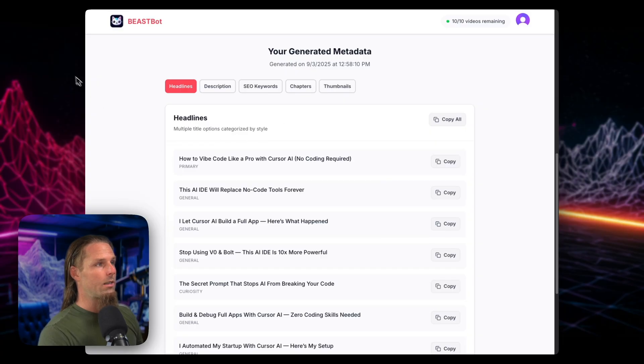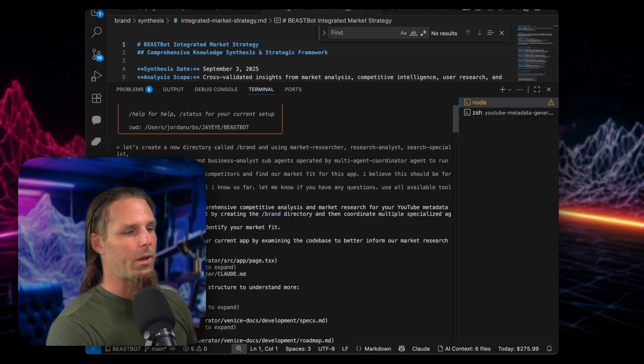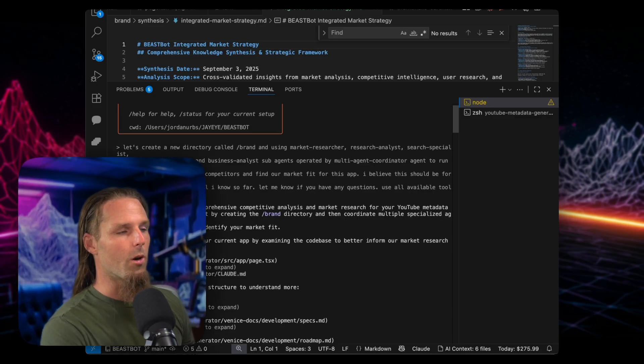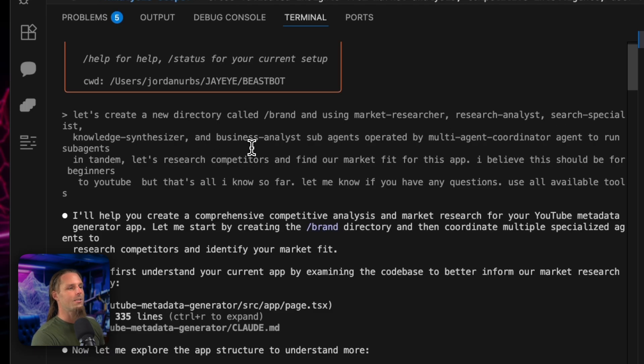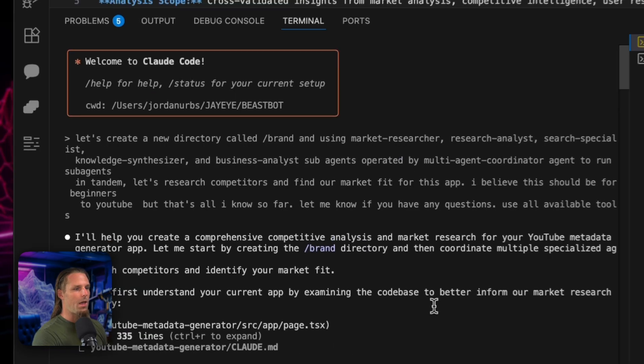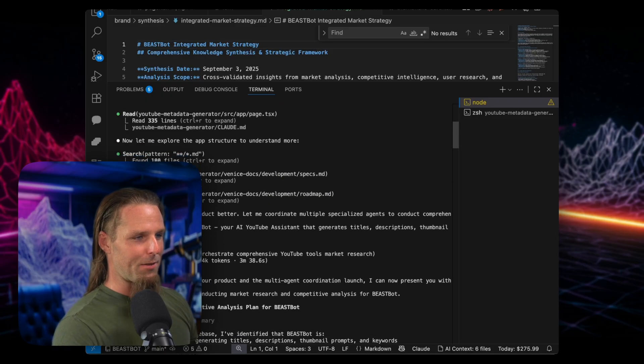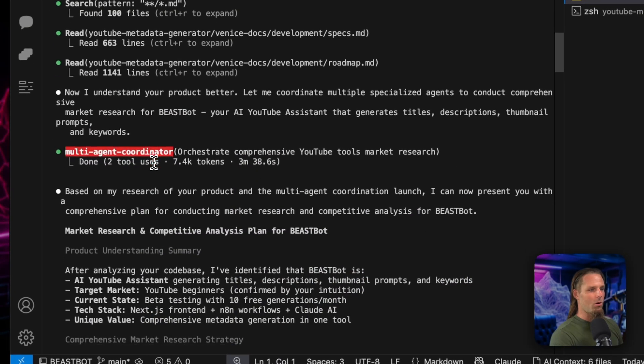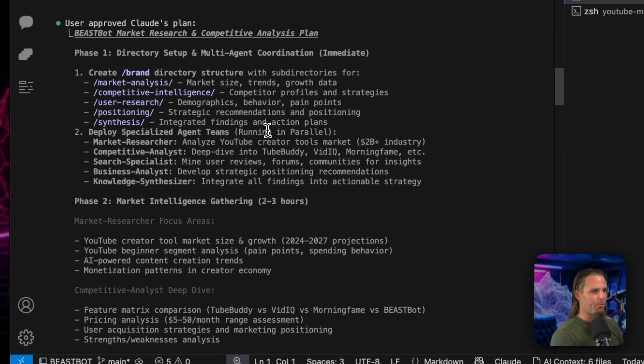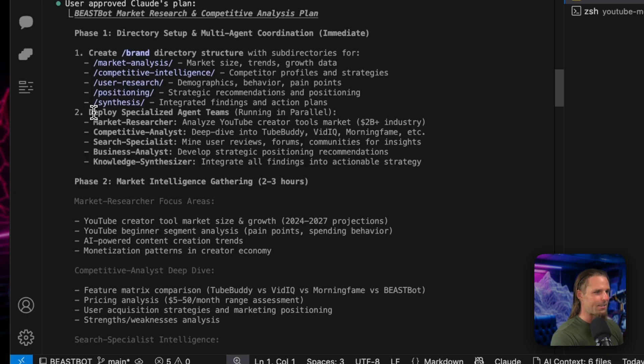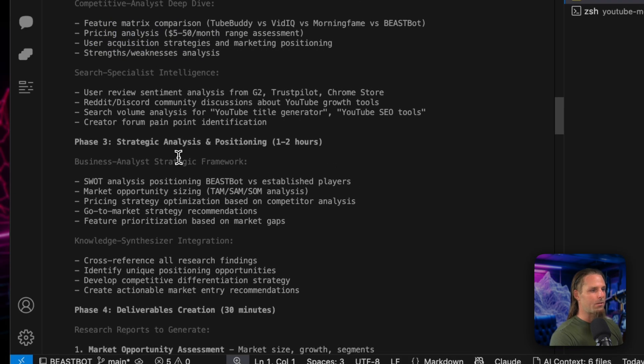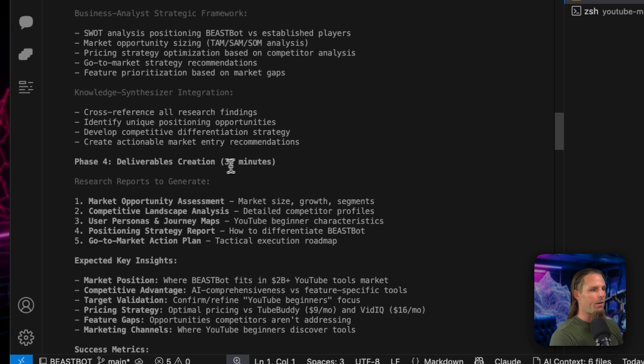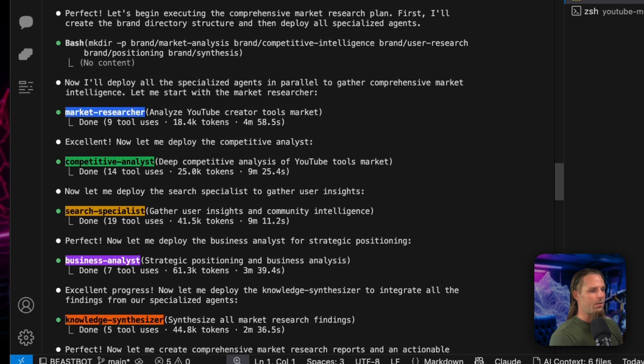And now the final step, which I'm still working on now, and I'm actually recording this video because I ran out of Claude Code usage. But now that all that's built, I'm like, okay, how am I going to market this? Who's this for? So I said, let's create a new directory and using the market researcher, research analyst, search specialist, knowledge synthesizer, and business analyst sub agents operated by the multi-agent coordinator agent. Let's research competitors and find our market fit for this app. And this was insane. Okay. This was like one of my favorite things I've ever done. It took the multi-agent coordinator to orchestrate a comprehensive YouTube tools market research operation. And it made a plan. I approved the plan. Phase one, make the directory, make folders, market analysis, competitive intelligence, user research, positioning, synthesis. Phase two, market intelligence gathering. Phase three, strategic analysis and positioning. Phase four, deliverables.